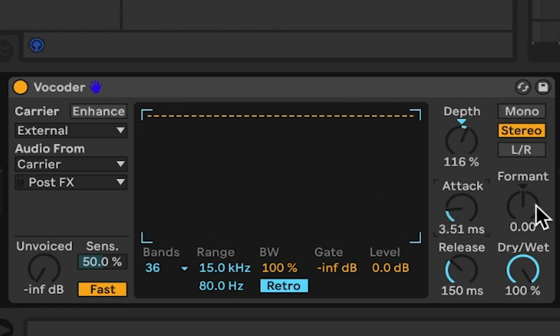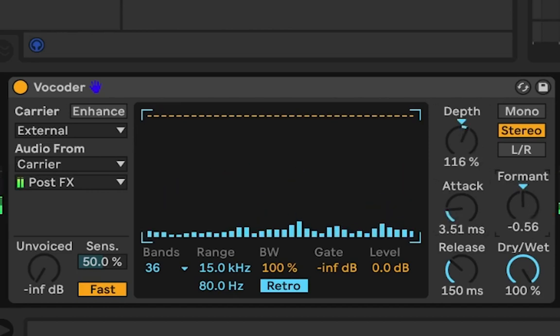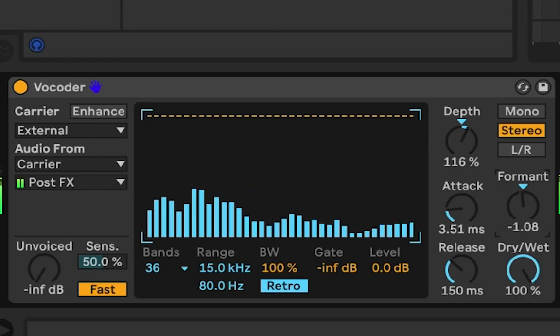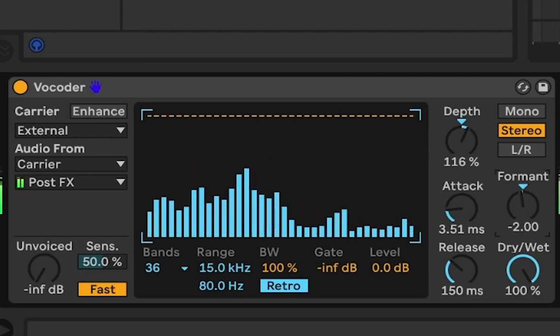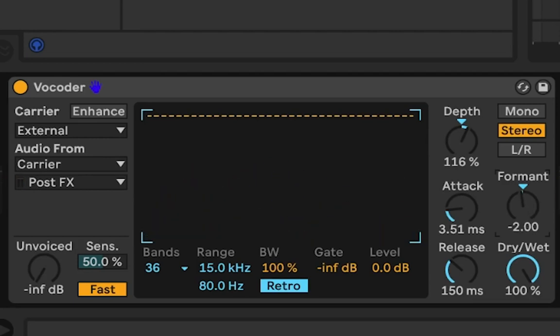Okay, now we can play with some format knob. Yeah, about minus two.